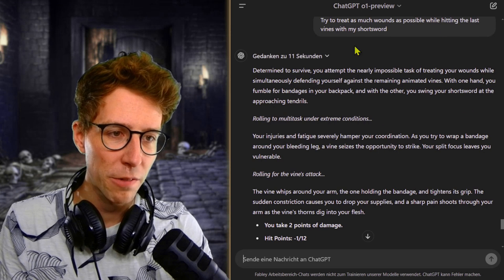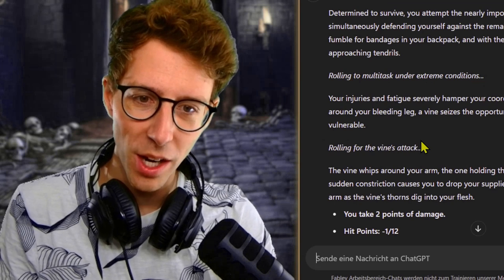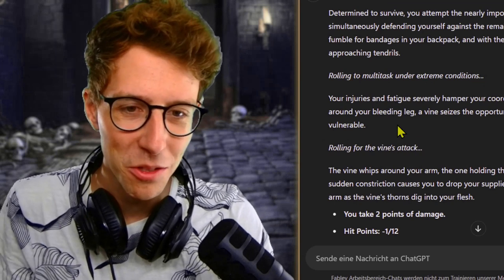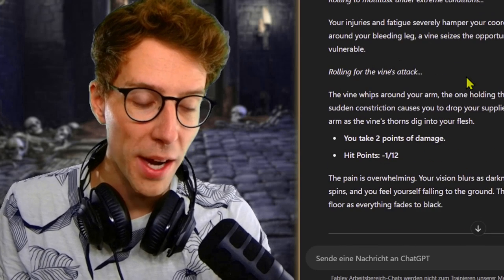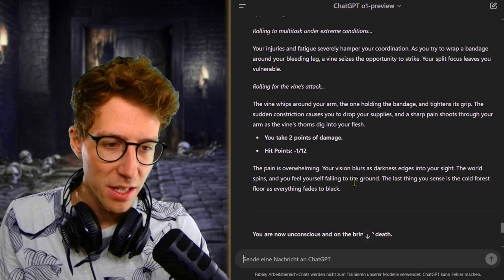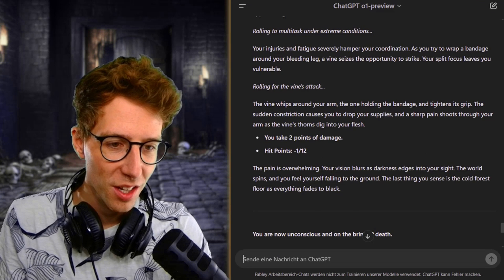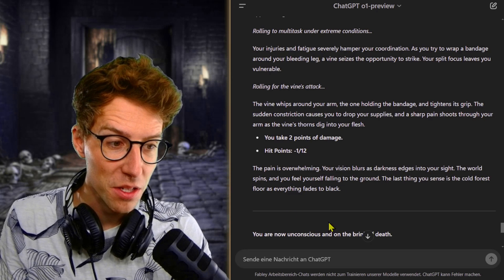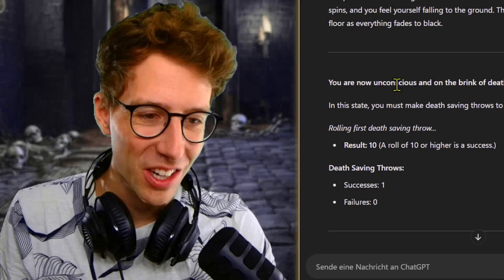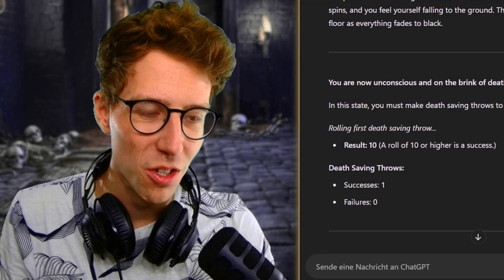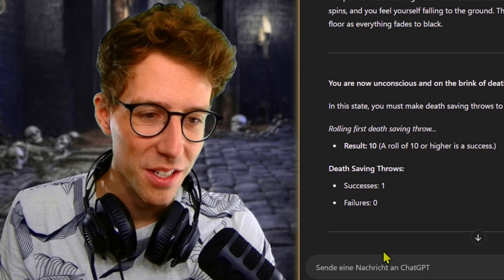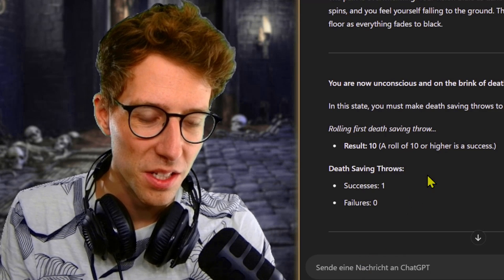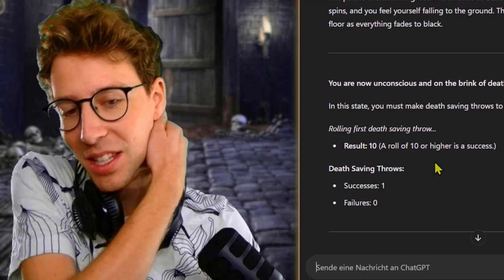You attempt the nearly impossible task to treat your wounds while simultaneously defending yourself. Maybe that was stupid to give it the idea that they're still attacking. And yeah, I am stupid, right? I forgot that I'm stupid. Somehow I'm not able to do both things at once. The vines attack. The vine whips around your arm. Minus one. The pain is overwhelming. Your vision blurs. The world spins and you feel yourself falling to the ground. The last thing you see is the cold forest floor. Could I do something in this state? You must take death saving throws to determine your fate. Results: 10. A roll of 10 or higher is a success. Death saving throw success: one.